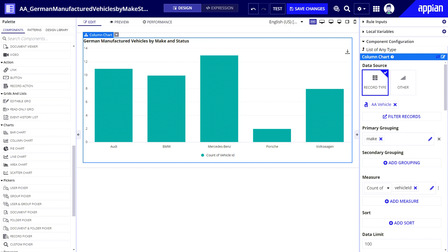Now my primary grouping which determines how the data is grouped on the axis is showing five vehicle makes manufactured in Germany. With just this primary grouping I can see how many vehicles each German make Acme has in the fleet.